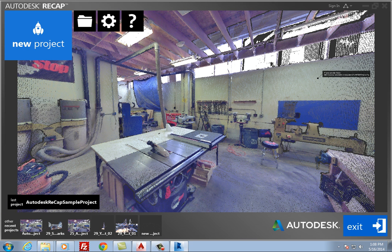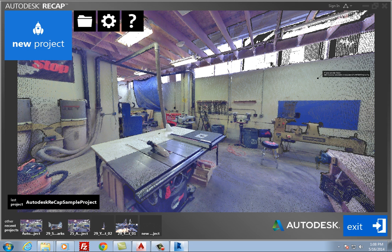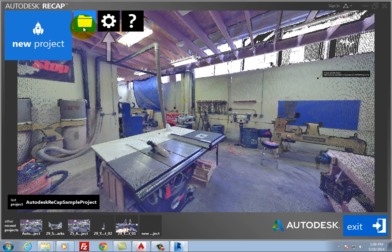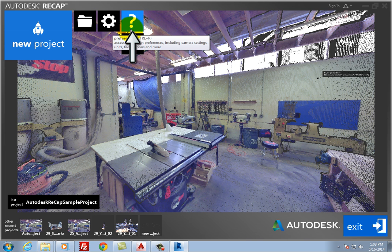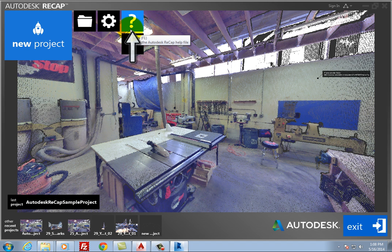Tools across the upper portion of the screen enable you to start a new project, open other projects, adjust program preferences, open the Autodesk Recap help file, and display information about Autodesk Recap.